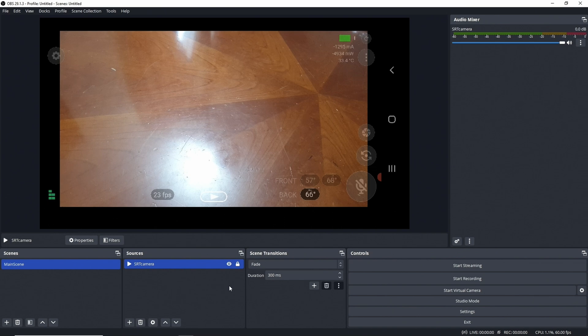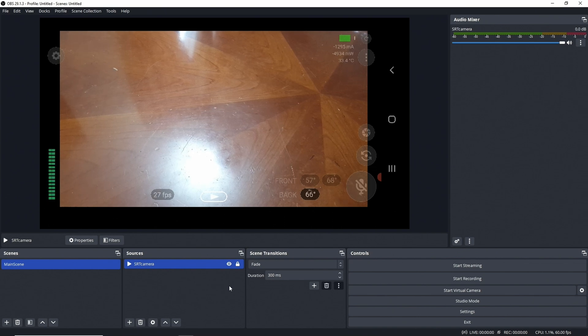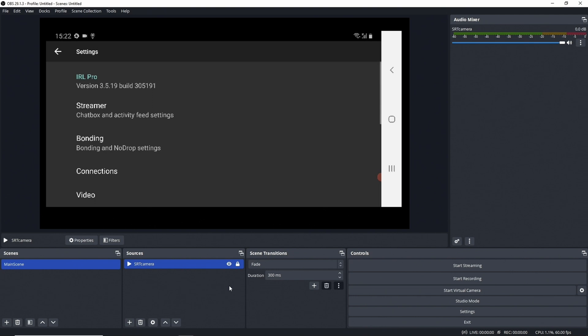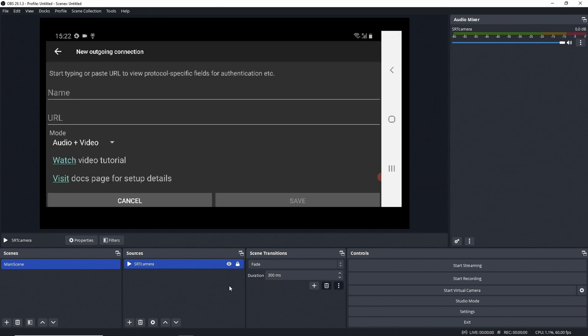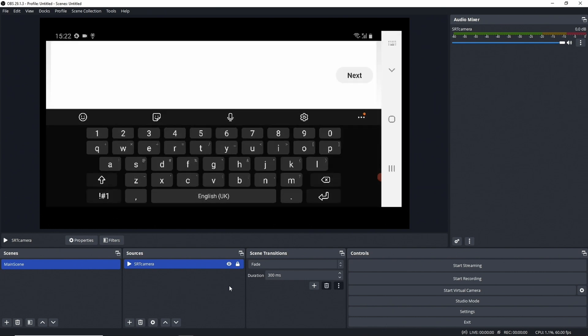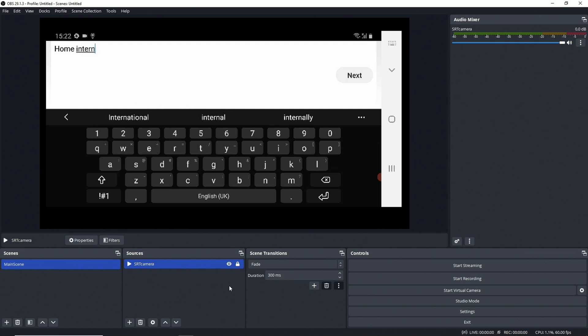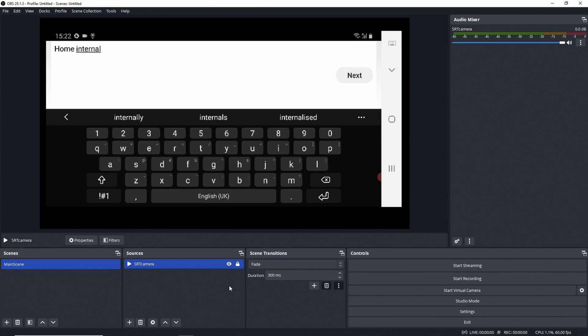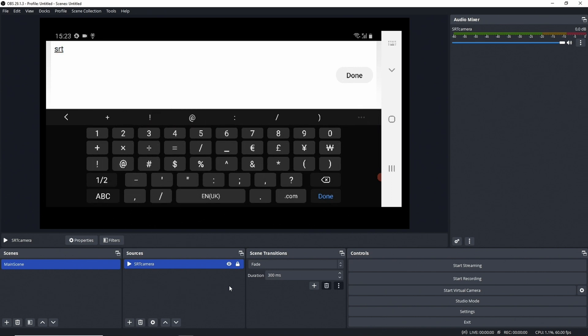First thing we do is we click on the settings icon in the top left, the gear icon, and we then go into Connections, New Connection, and we name this Home Internal. So the URL for that is our internal IP, so SRT://10.55.199.7 in my case.